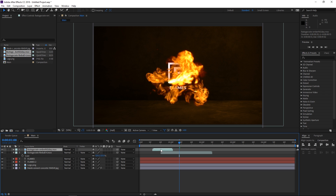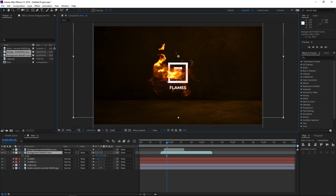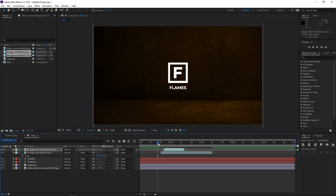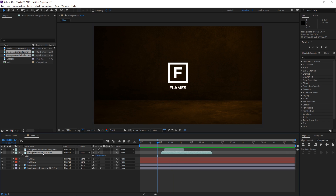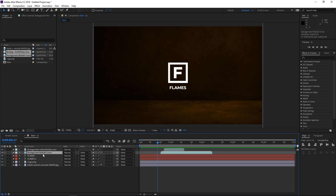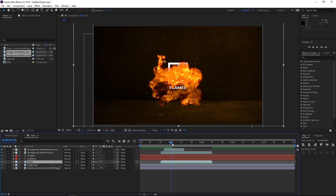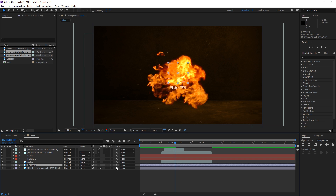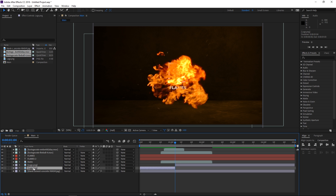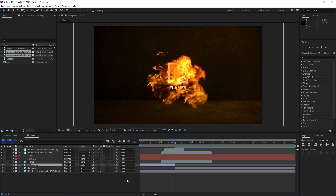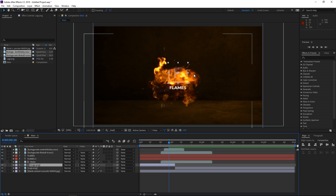I'm also gonna take this ember hit, make it start slightly later than the fire, and align it. I'm gonna align the center of the ember hit with the bottom left corner of the logo. The next step is gonna be selecting this fireball and pressing Ctrl D to duplicate it. I'm gonna take the duplicated one, rename it to Matt, and place it on top of the logo. I'll scroll until the fire covers the entire logo, then select the logo and press Ctrl Shift D to split the layer. I'm gonna take the first part, place it underneath the matte layer, and set the track mat to alpha matte. This makes the logo visible only in the parts covered by the fire.